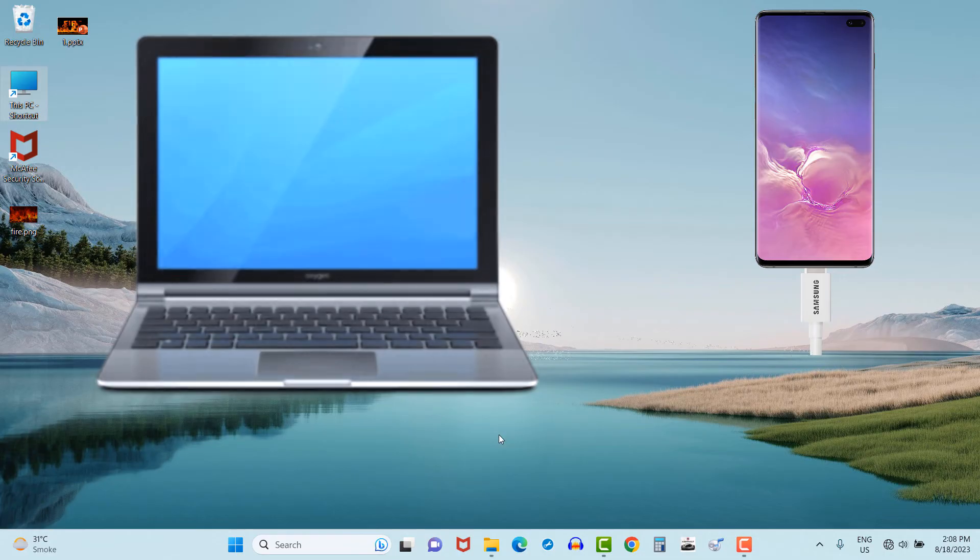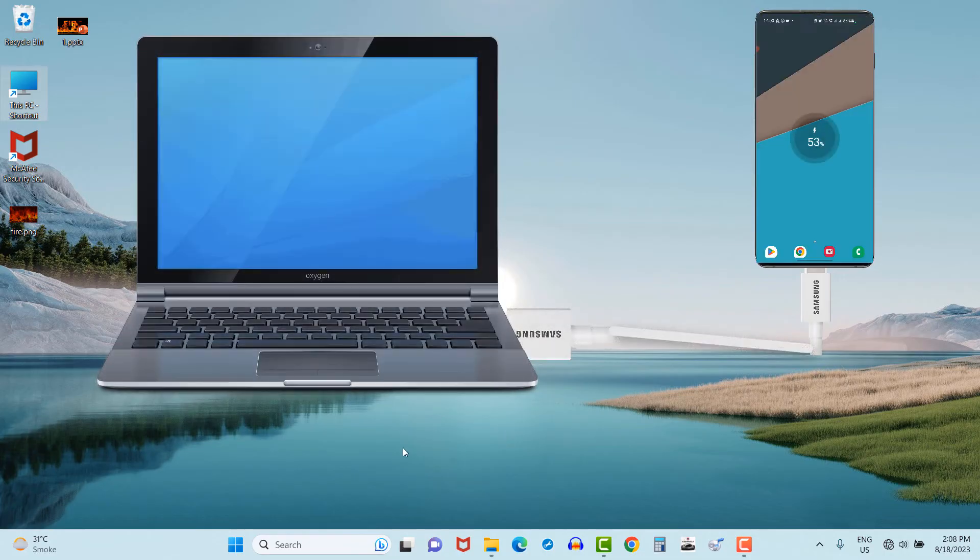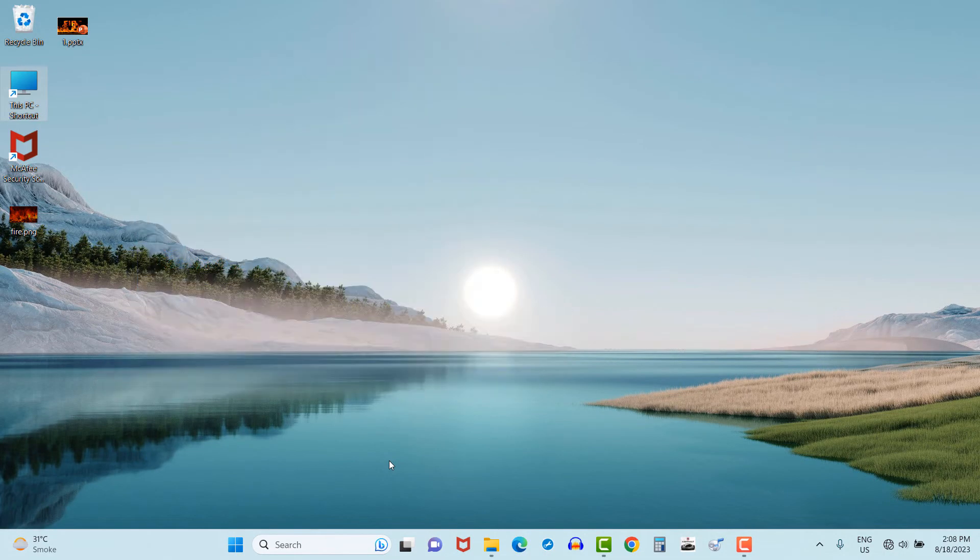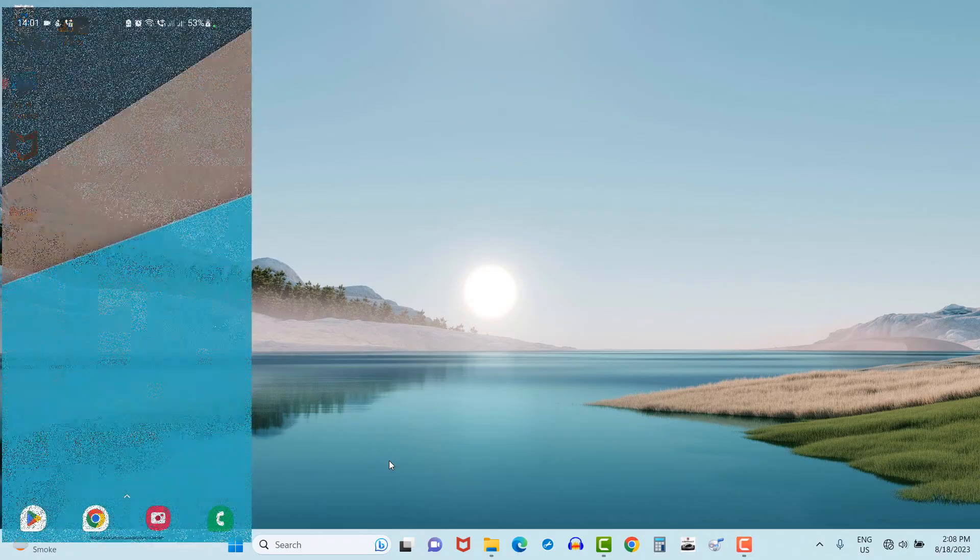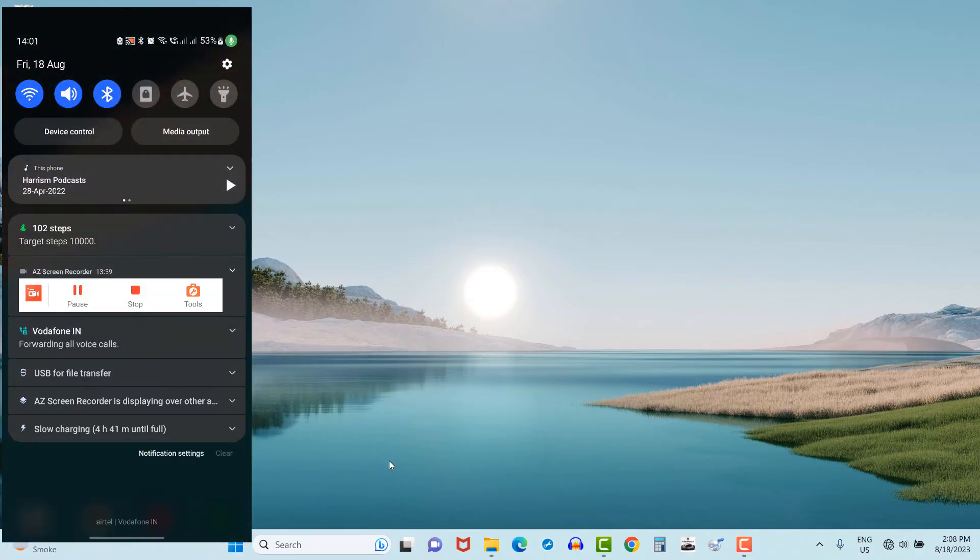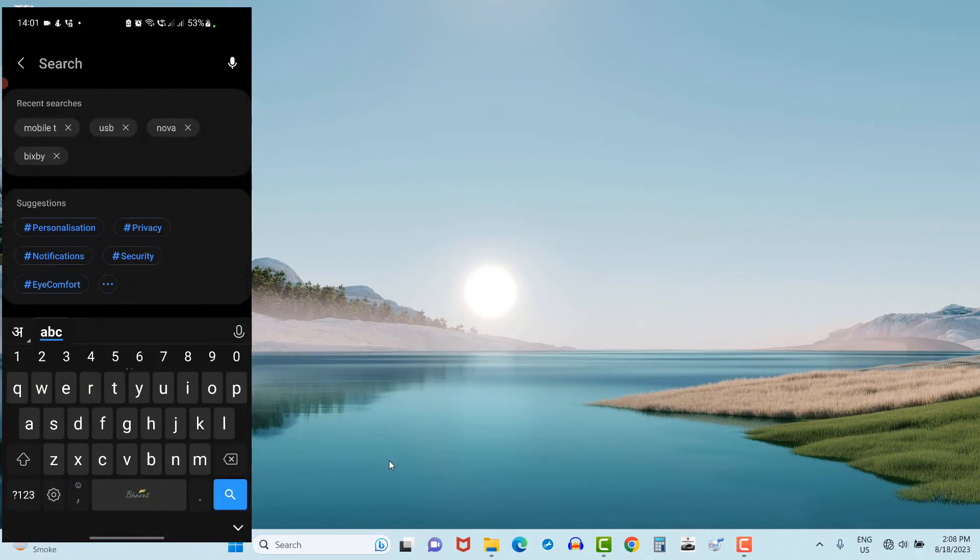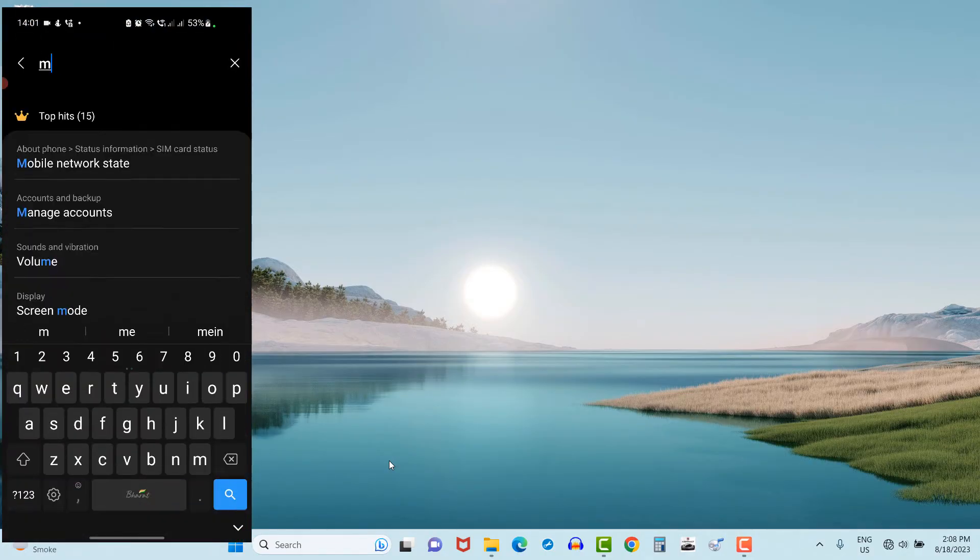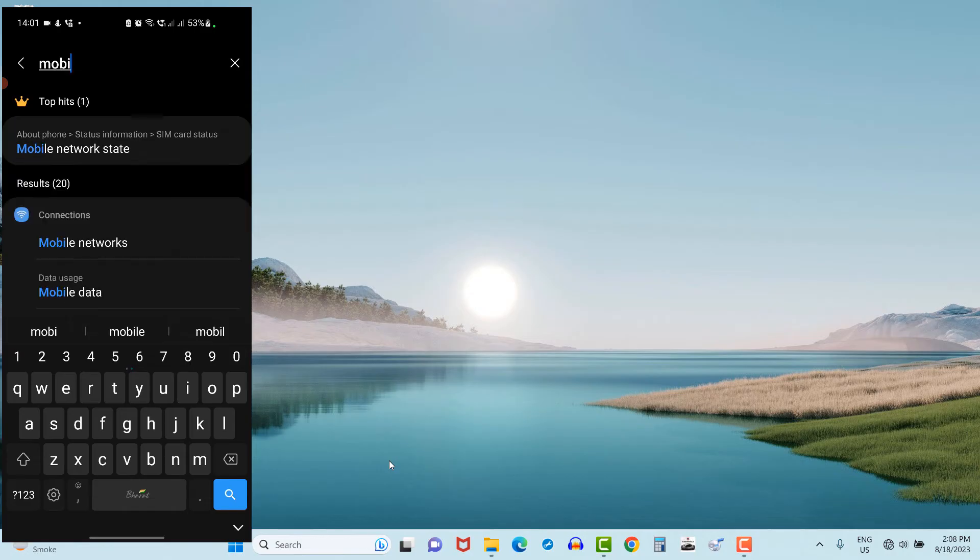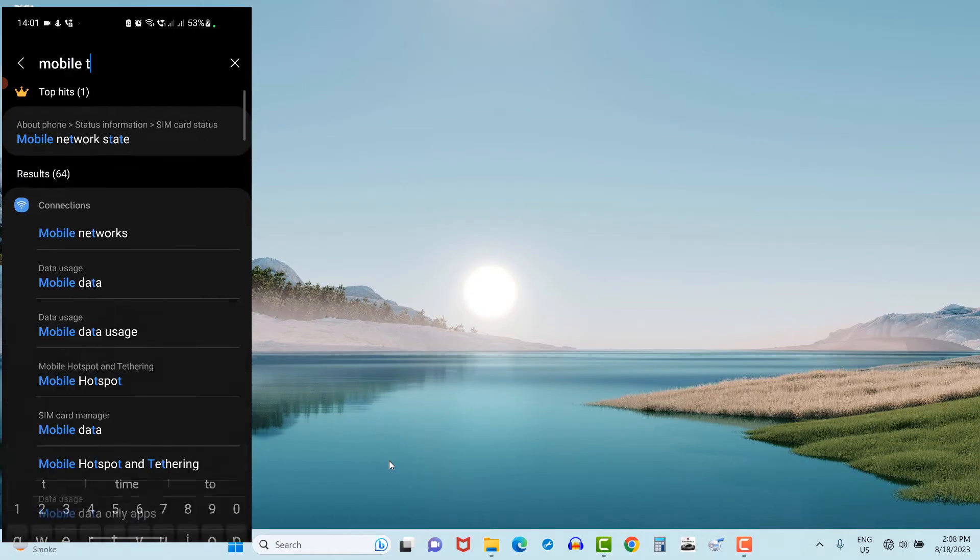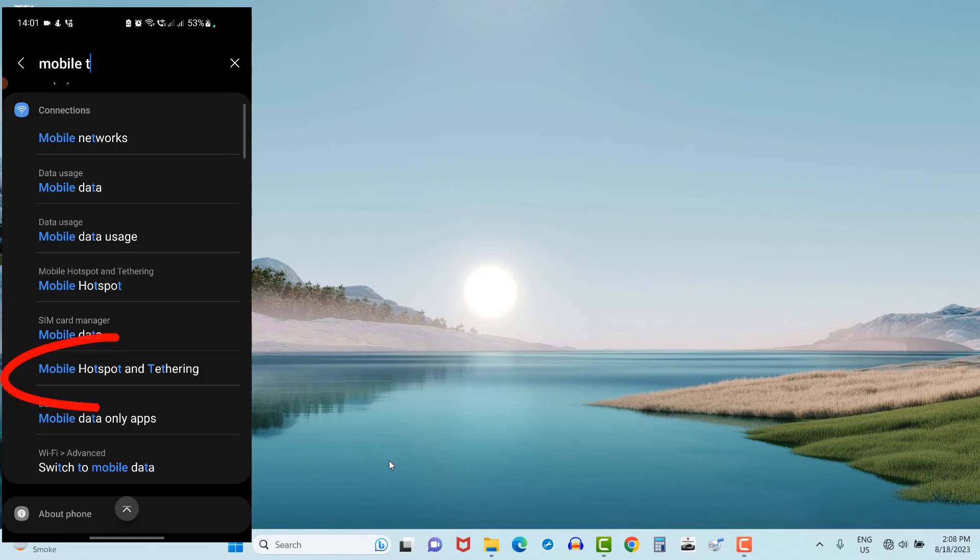Then scroll the mobile from top to bottom, select setting icon. Under it, write in search option 'mobile T'. Now you can see mobile tethering option is available in search option at bottom.